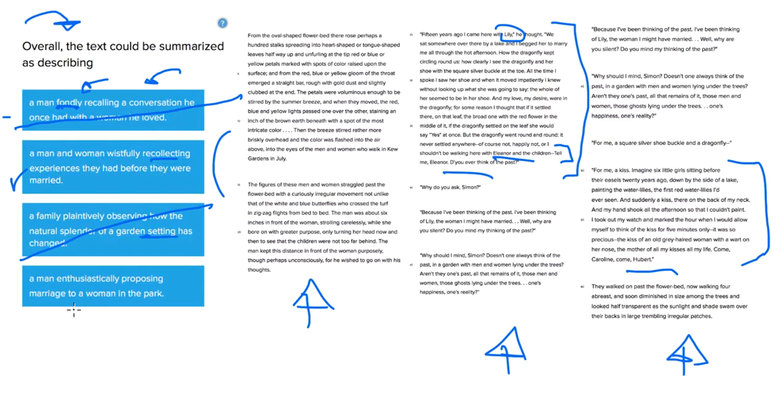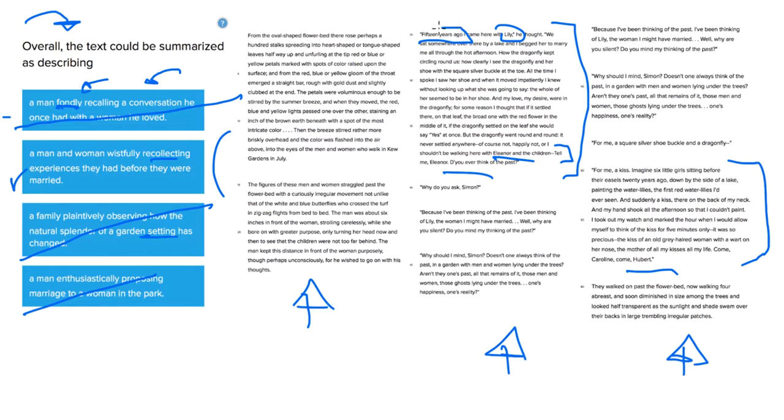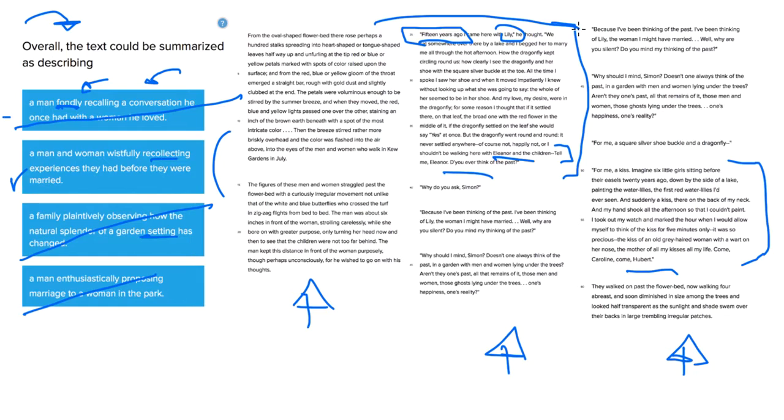A man enthusiastically proposing marriage to a woman in the park. No, this happened in the past. This is a recollection, a memory. In fact, it says right here, 15 years ago. So it's not just describing that. The passage is describing a lot more. It's a conversation about things that happened in the past that two married people, that a man and a woman, are having.